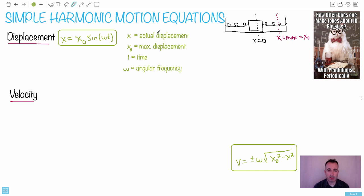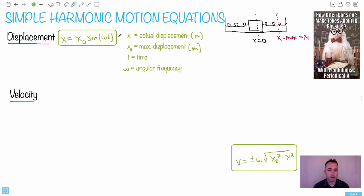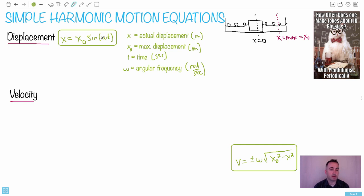The good news is I haven't seen questions where they literally had to use this exactly like this. They usually have you use things with velocities where the sines and cosines sort of disappear. So we have displacement in meters, maximum displacement (amplitude) also in meters, t is time in seconds, and angular frequency ω is in radians per second, or one over seconds. The seconds cancel out, so you take a sine of something dimensionless and get meters equals meters.